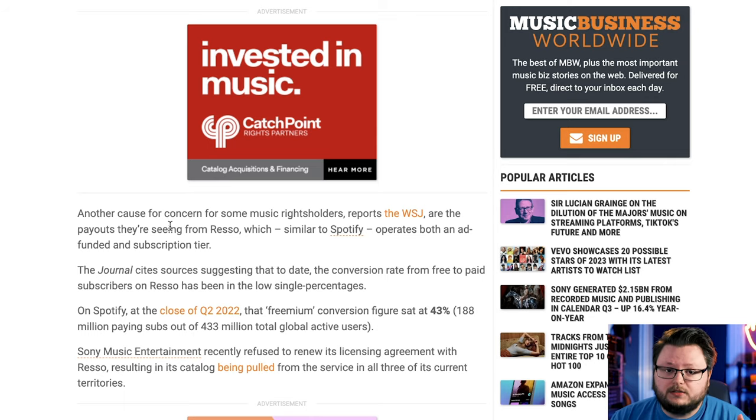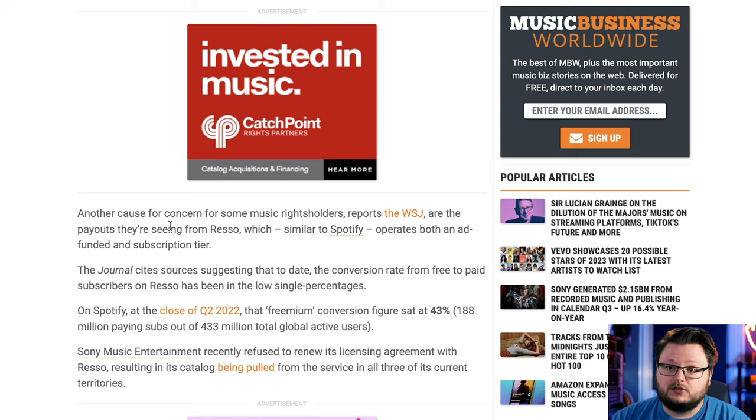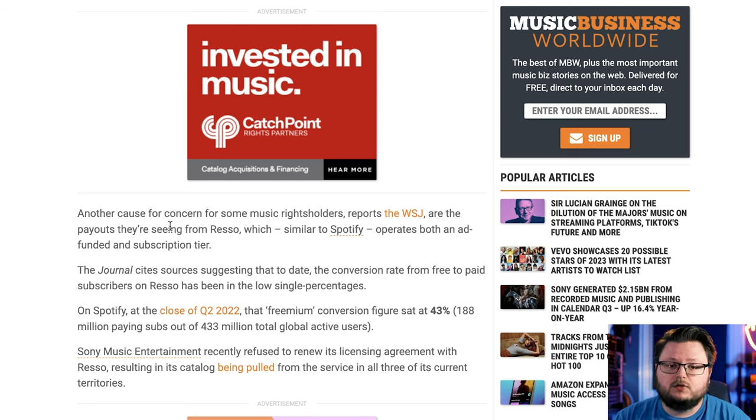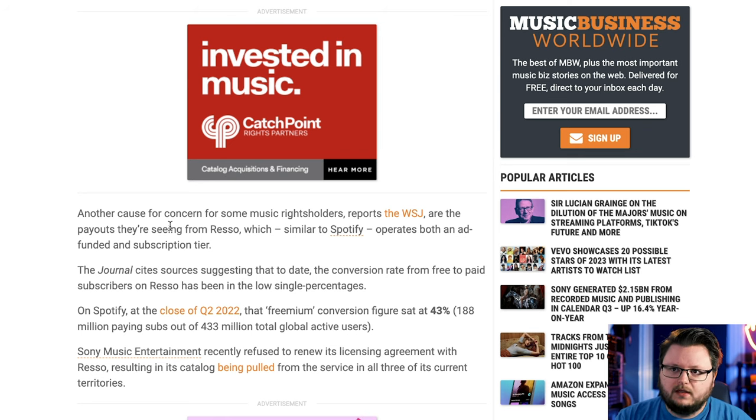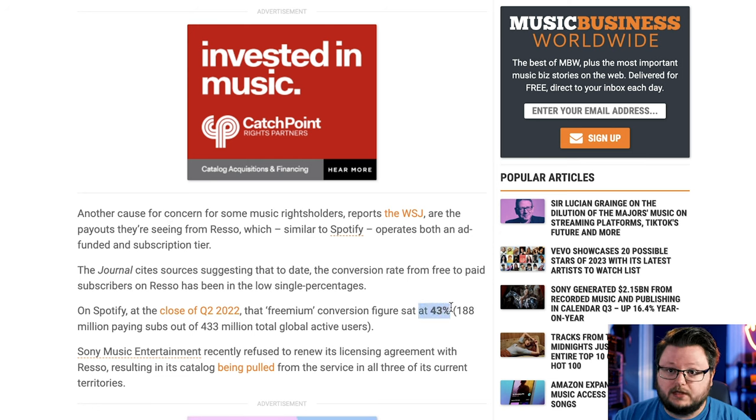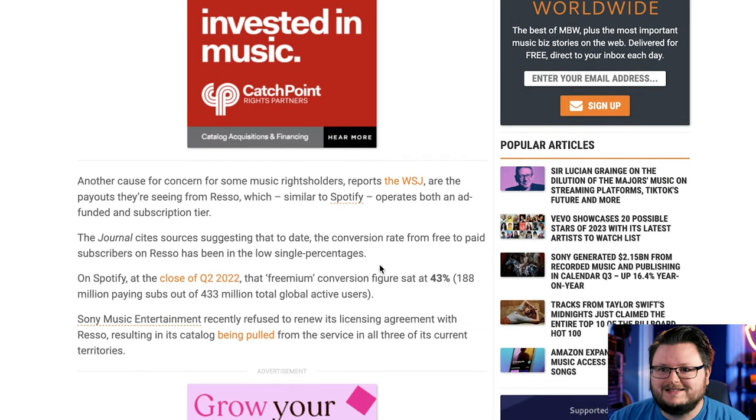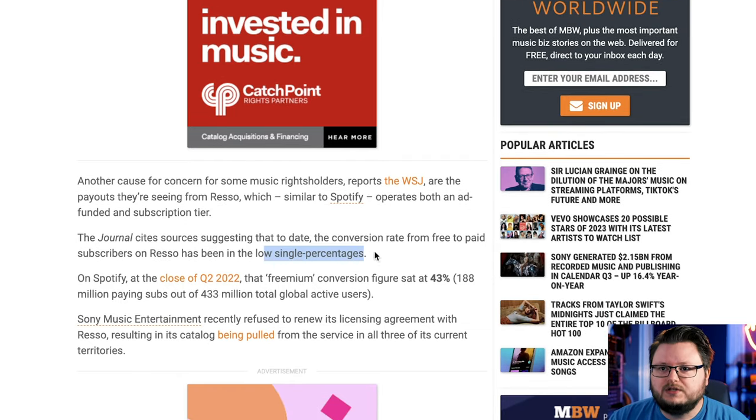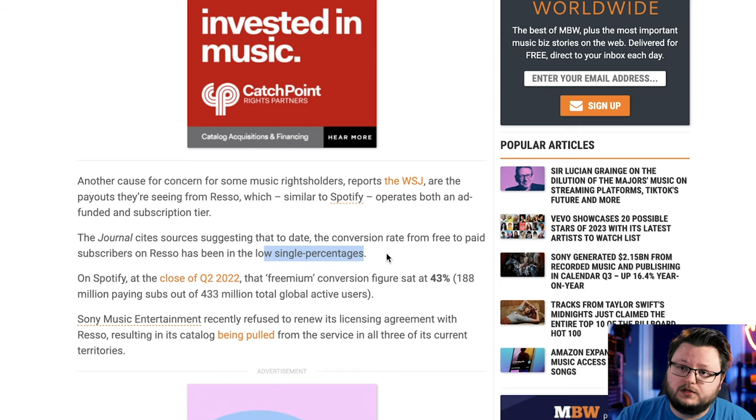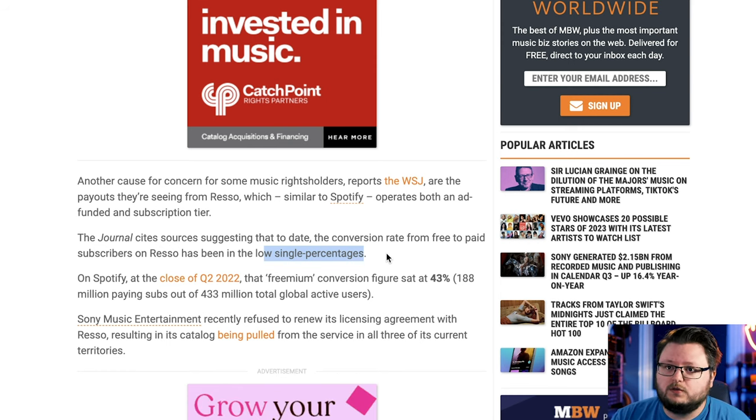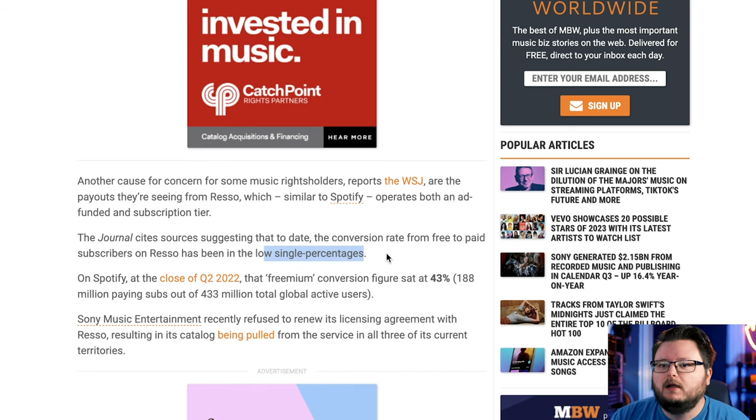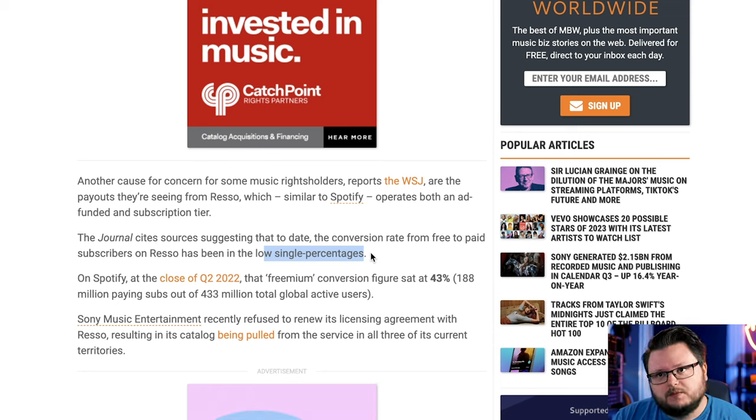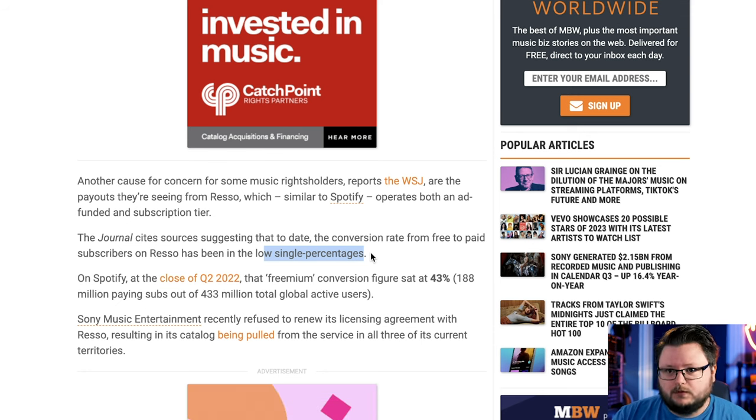Now apparently TikTok Music, just like Reso, is going to have an ad-supported free tier and a paid subscription tier. That's concerning because Spotify has that too, and the free users pay a lot less than the premium users. With Spotify, the freemium people are 43%, so roughly half free users, half paid users. With Reso, it's single digit percentages. It's probably going to be very similar with TikTok Music, at least at first.